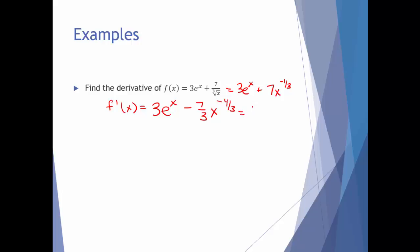Which, if you wanted to rewrite it, gives 3e to the x minus 7 divided by 3 times the cube root of x to the fourth power. The 7 stays in the numerator, the 3 stays in the denominator, and the negative four-thirds exponent moves x to the denominator with an index of 3 and a power of 4.